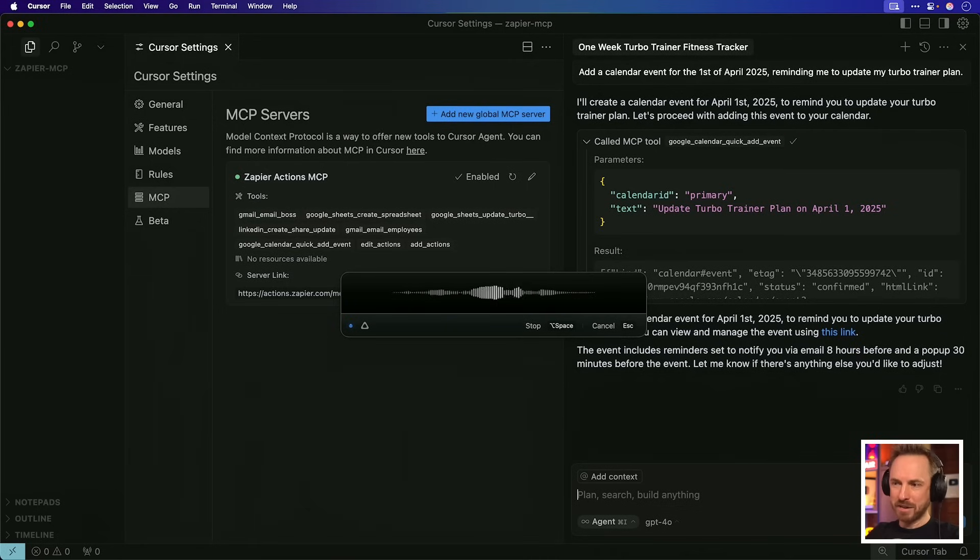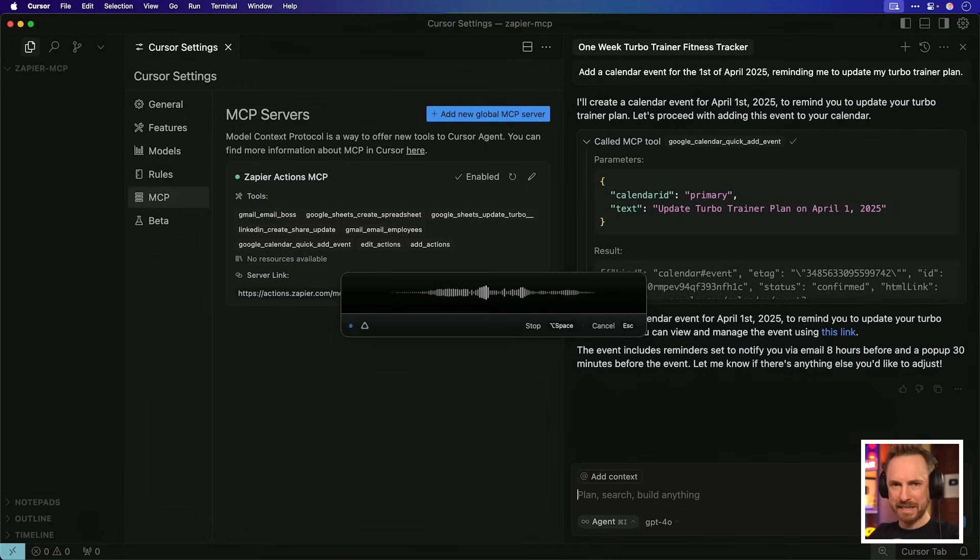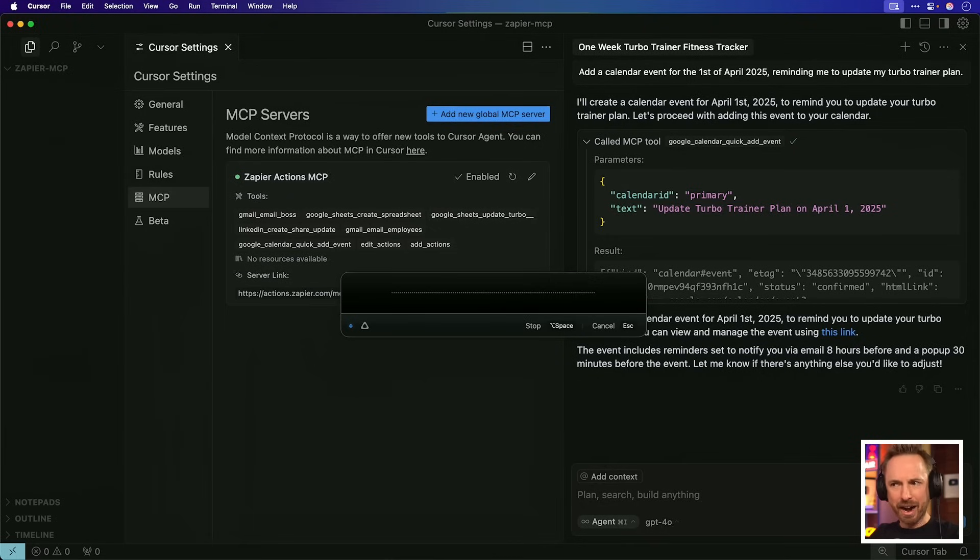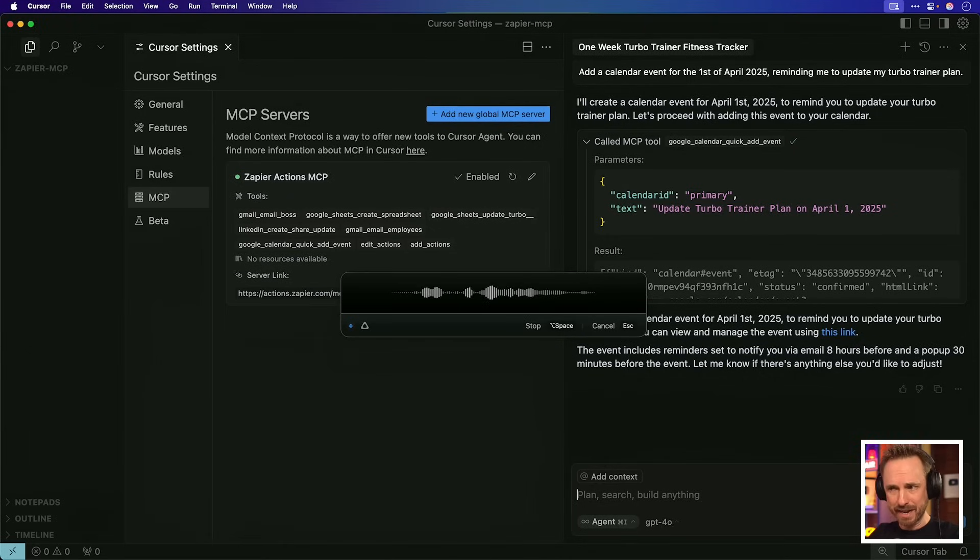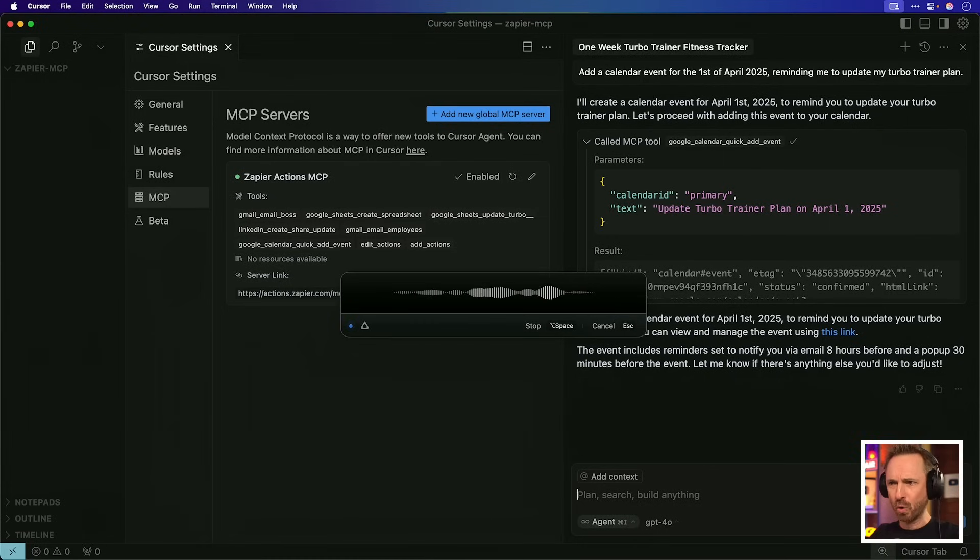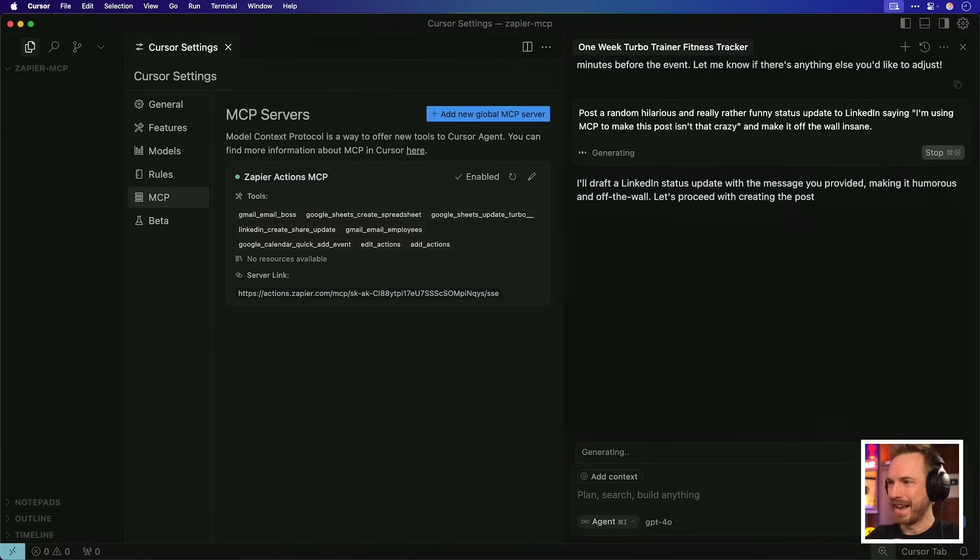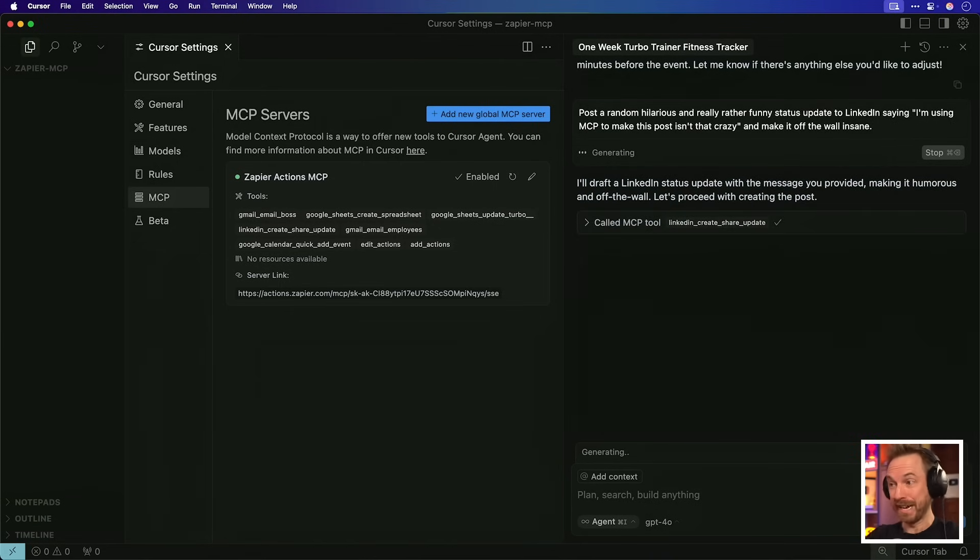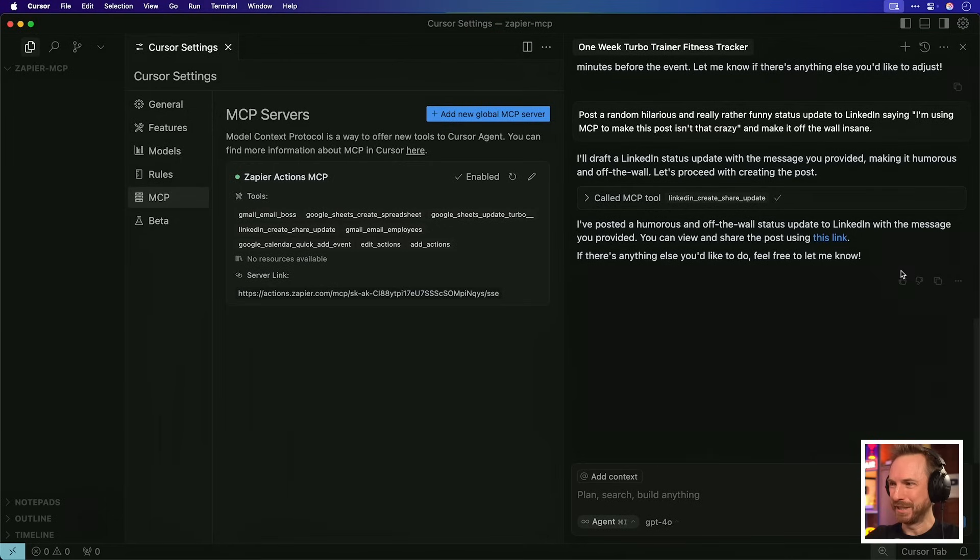Post a random, hilarious and really rather funny status update to LinkedIn saying, I'm using MCP to make this post. Isn't that crazy and make it off the wall insane. Okay. I'm really rather worried about this. This is going to post to my LinkedIn account using only Zapier and MCP. Letting that run. It's going ahead. It's drafting a status update. It's called the tool. Oh my goodness. And now it says I've posted a humorous off the wall status update to your LinkedIn. I'm really worried about this. Let's click the link straight into LinkedIn.